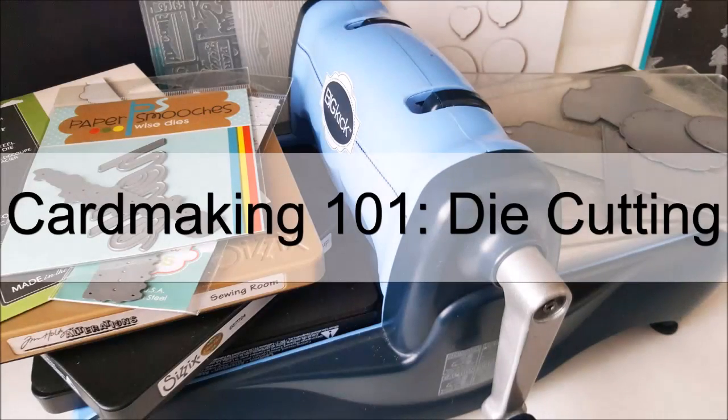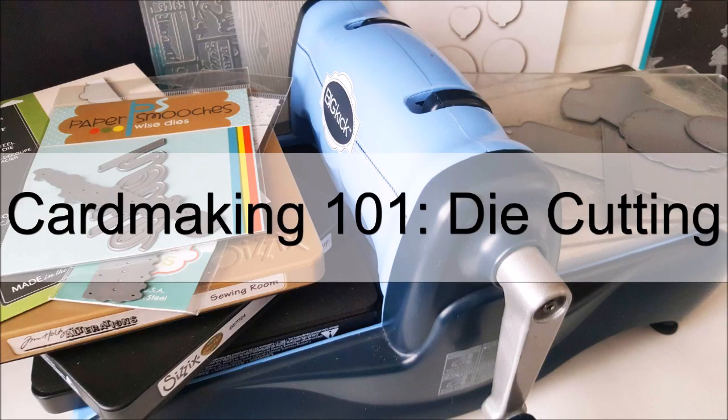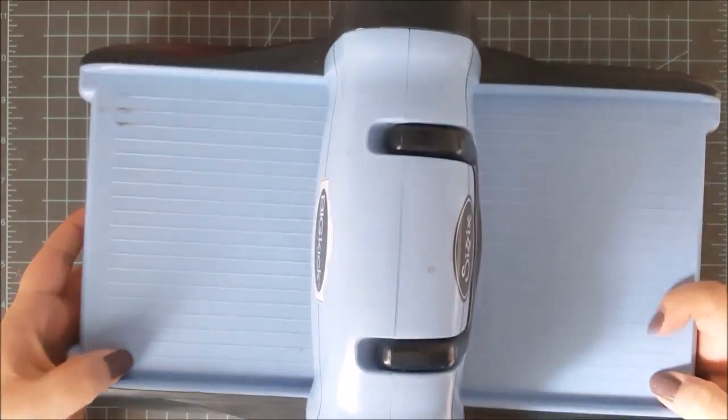Hey everyone, it's Lindsay. I'm here today with a card making 101 video. This time I want to cover die cutting or just scratch the surface of die cutting.